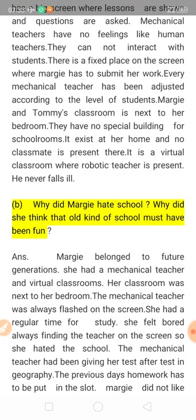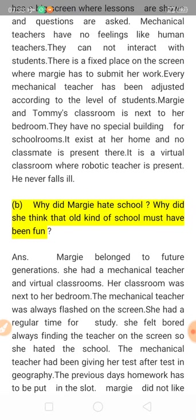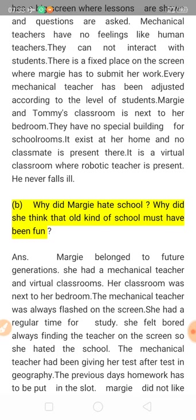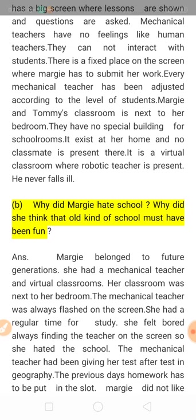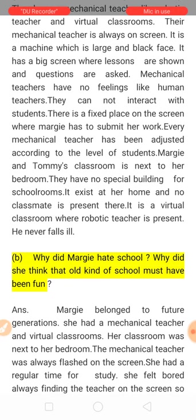The robotic teacher never falls ill. So to summarize: the mechanical teacher is a technical, robotic teacher. The school room is the next room at home, there is no classmate, and the teacher never falls ill. These are the main features of the mechanical teacher and school.